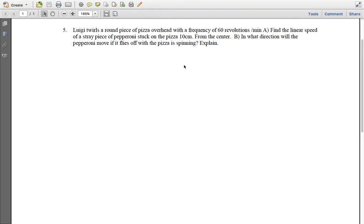Okay, so next one we got, we have 60 revolutions per minute. Again, we got to convert these to seconds, and I give you centimeters also, you got to convert those to meters.